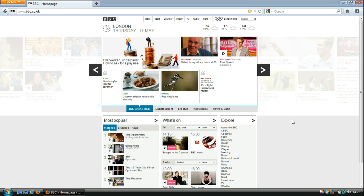Now if we look here, some of this text on here is really quite small and some people would struggle to read it. Now the easiest way to make this larger is to use the zoom function.